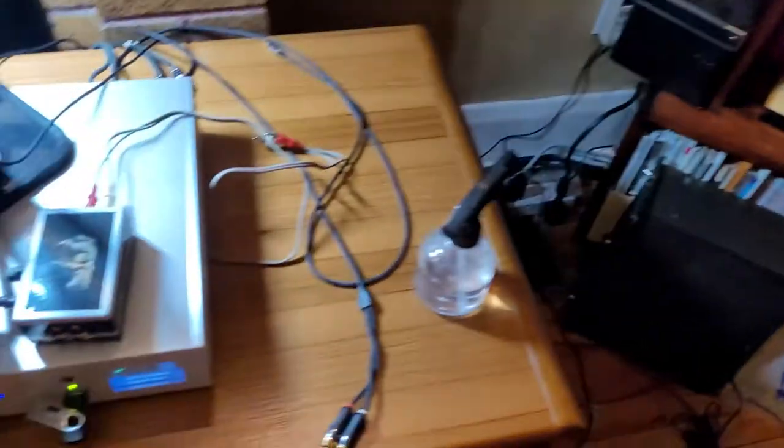I've got a pair of Thiel SCS-3 speakers. Good setup, by the way. I'm really happy with it.